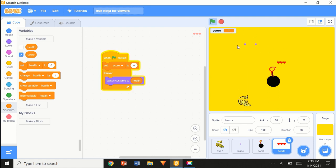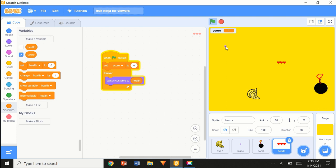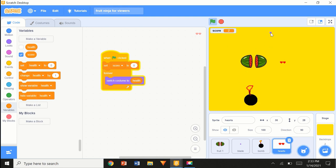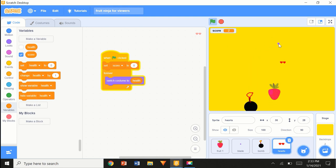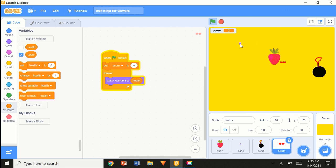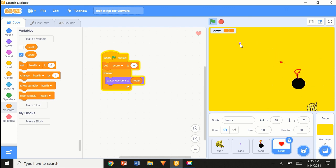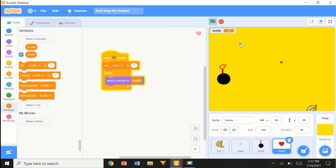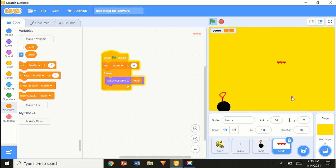Let's drop a fruit and test if the health works. I'm down to two hearts... down to one heart... hopefully... yes! And lastly, down to zero — it stopped the game. Yes! This is really good — it stopped all of the functions.